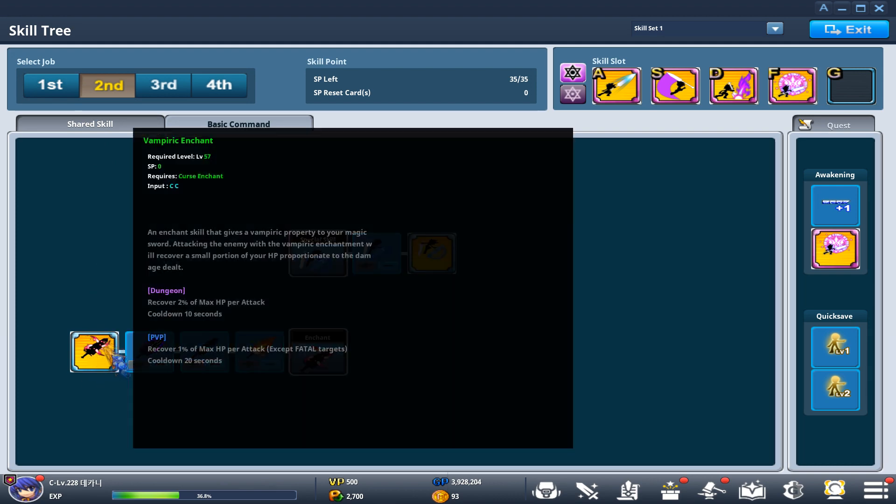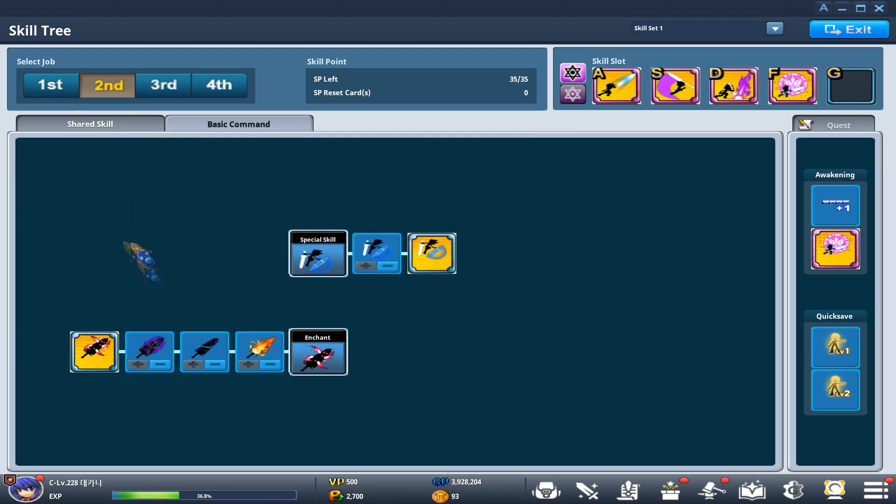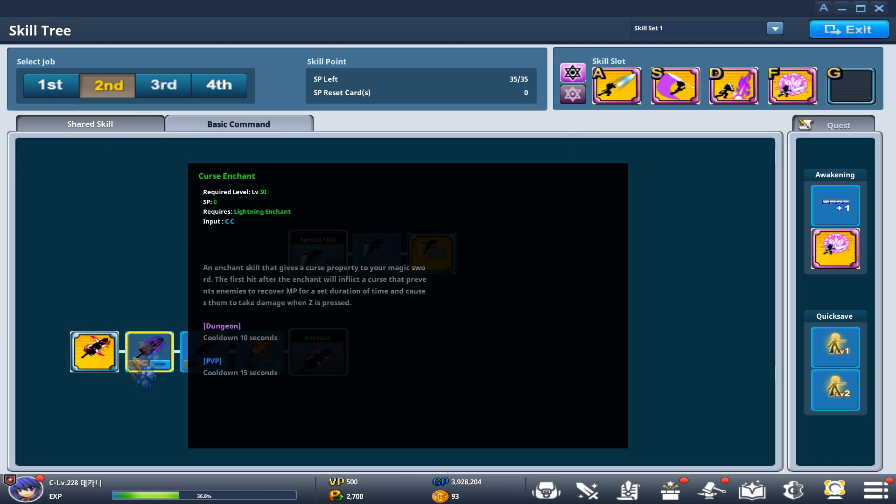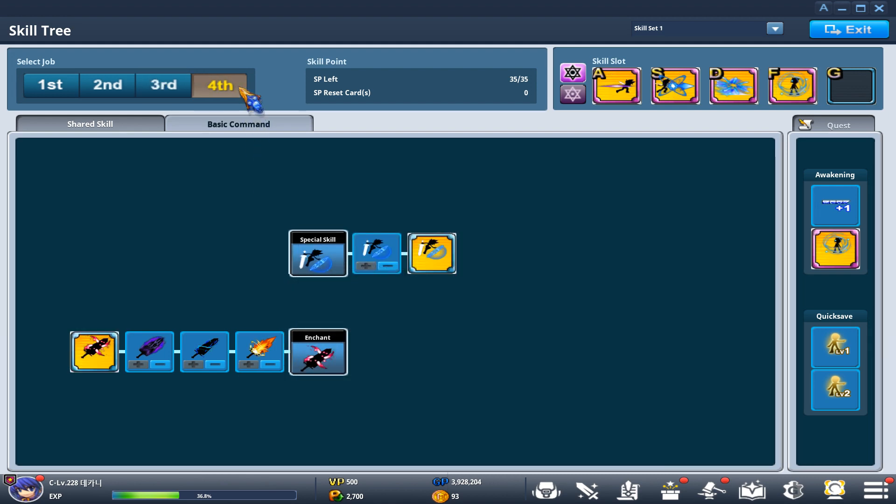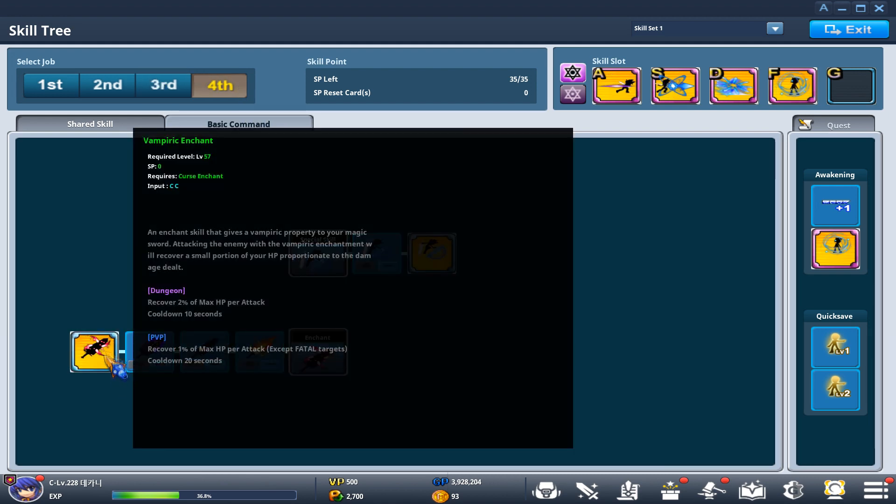Second job, I do have fire with HP enchant. And my third job, I have fire enchant because this is my main job. And fourth job, I have HP enchant.